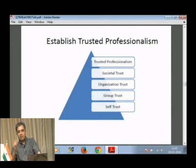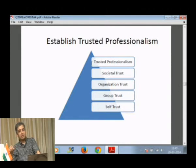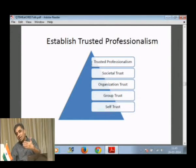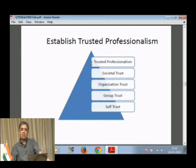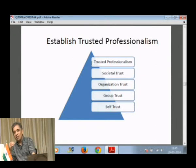It starts from you, then the group you go around with, the organization you study in, and the society you belong to. When that happens, you establish trusted professionalism. But how do you go about doing this? You go through the Queue Time steps: Acquire, Begin, Connect and Discover. Once you have established trusted professionalism, whatever work you do will become magnified 100 times — people start respecting the kind of work you do. They trust you as an electrician, as an automobile expert, because you deliver what you promise. Nothing less, nothing more.